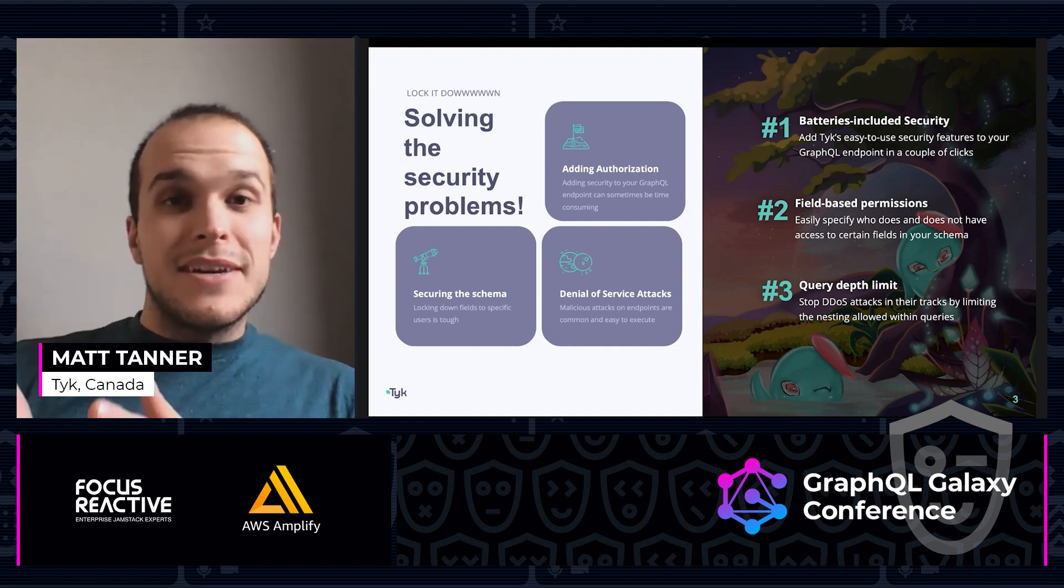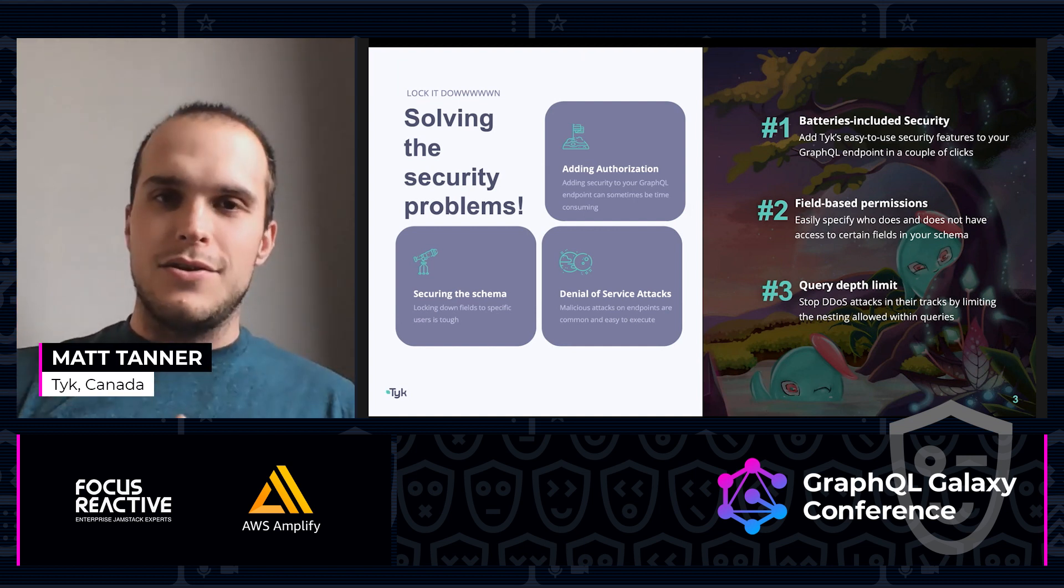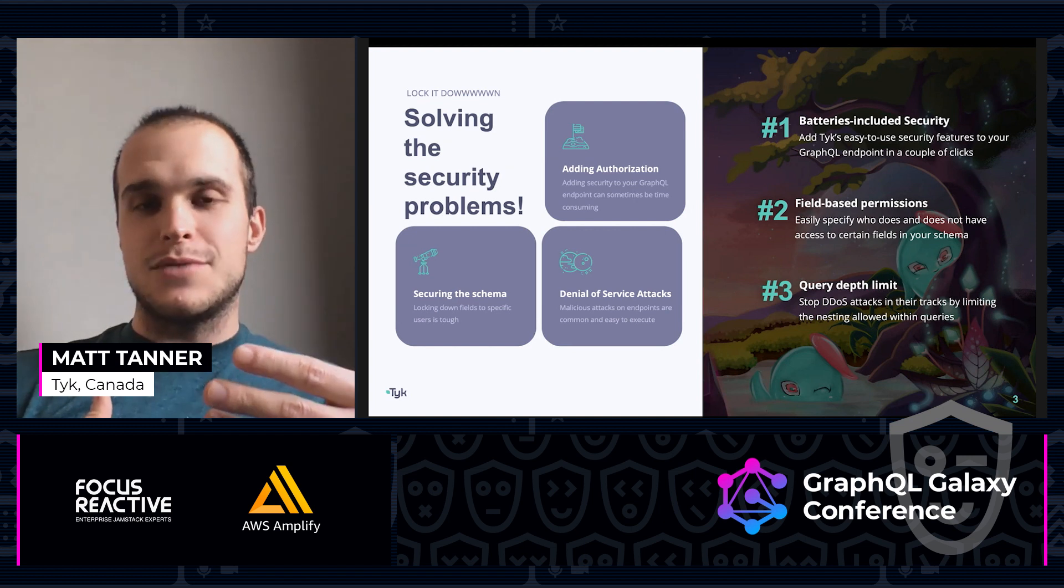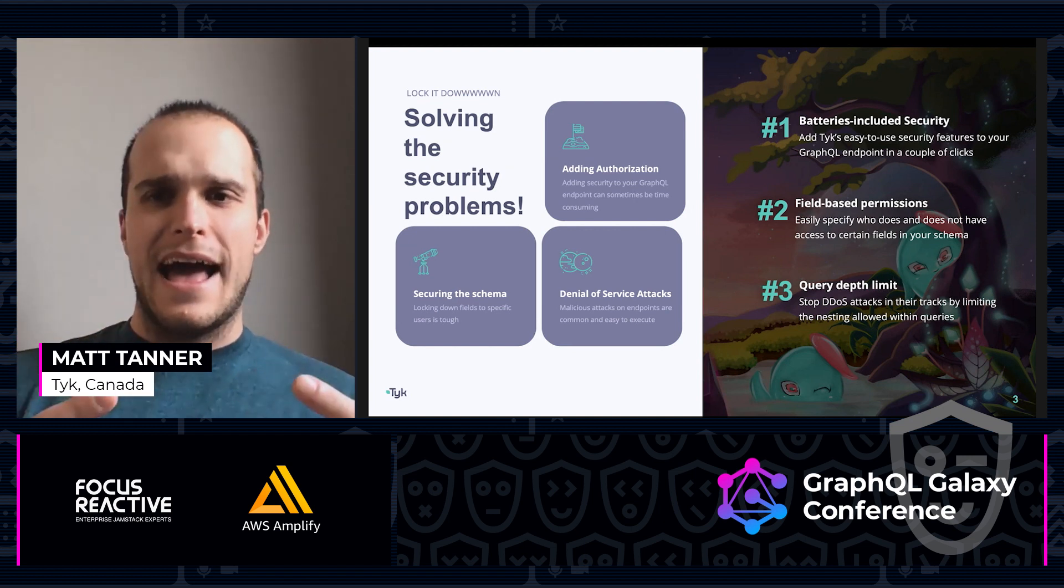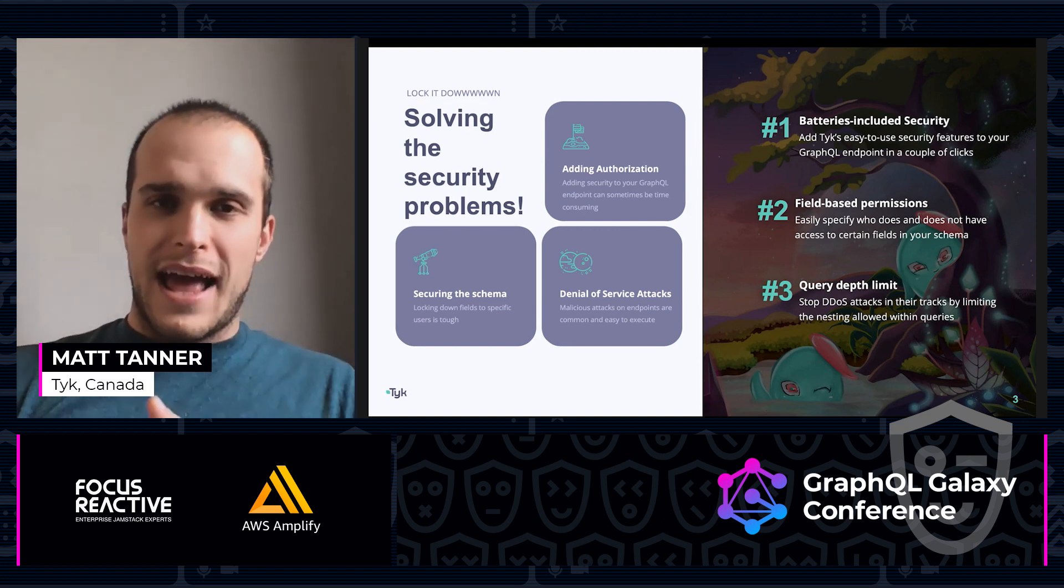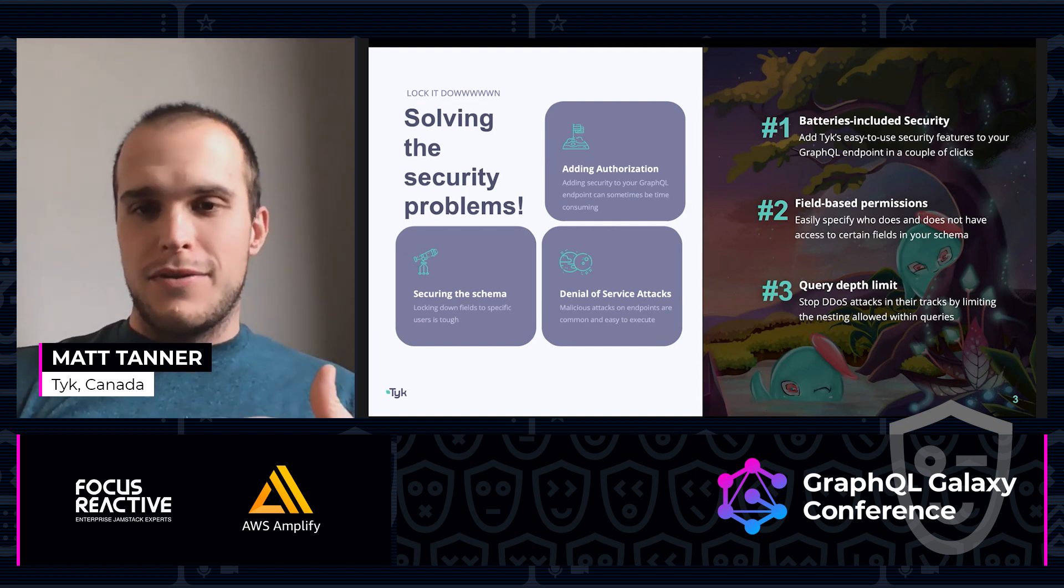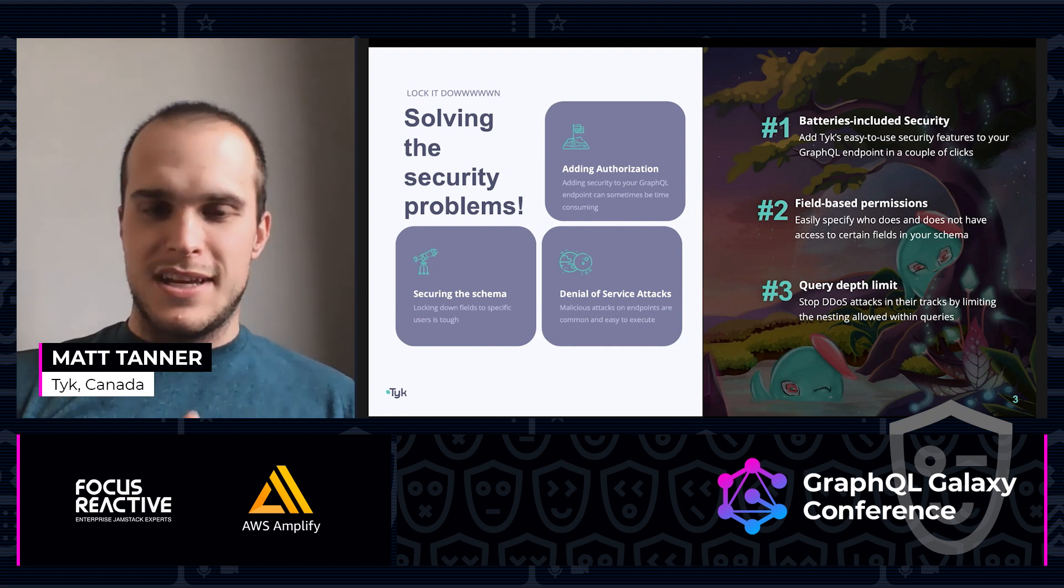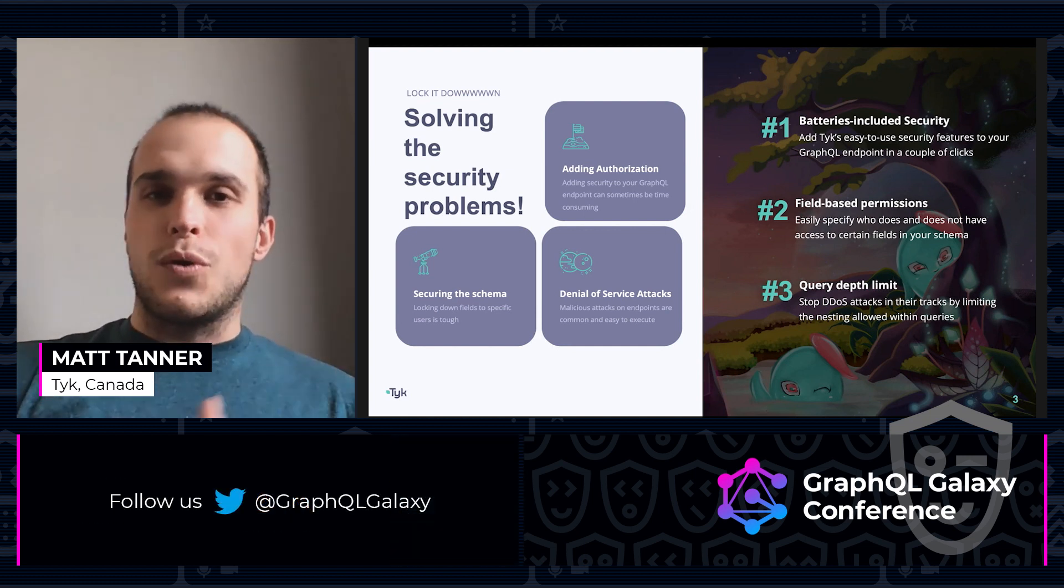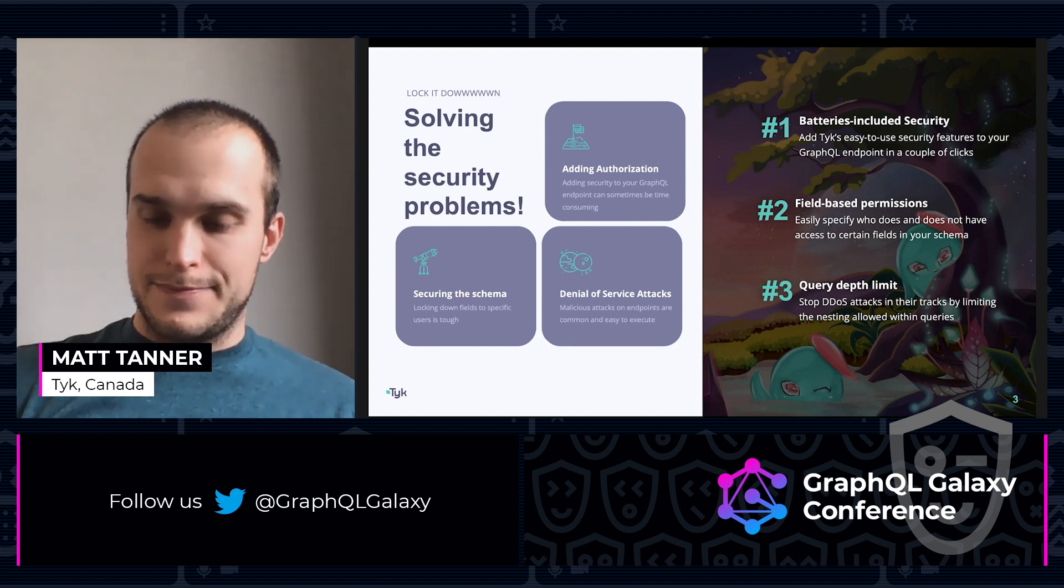How do we do that? We have batteries included security, which is a phrase that we like to use at Tyke to say everything that's within our gateway is included. There's no plugins or anything like that that you need to add. We're going to add that right in, put in some field-based permissions to secure the schema, and then add some query depth limiting for those denial of service attacks.